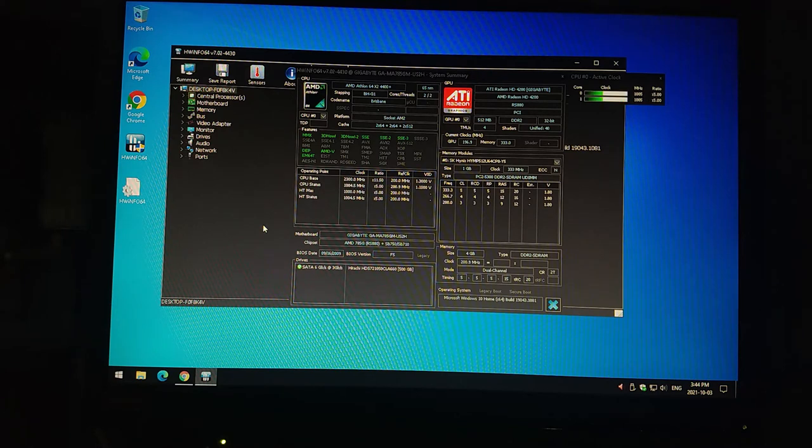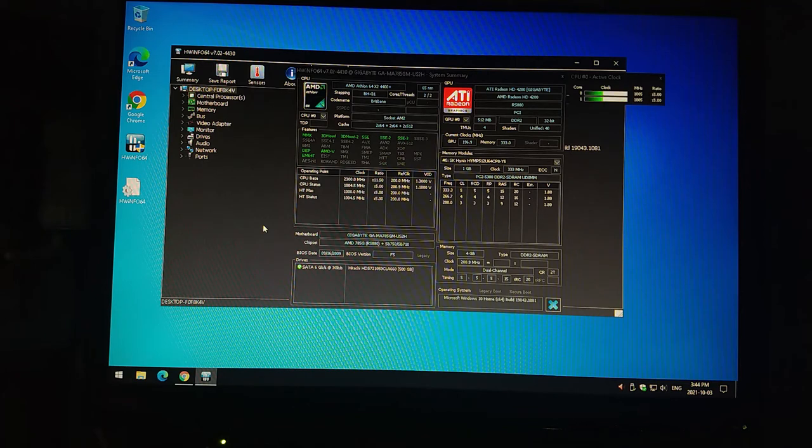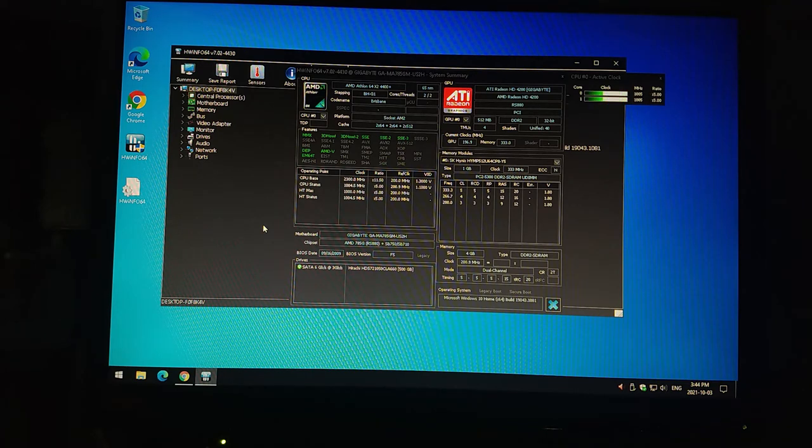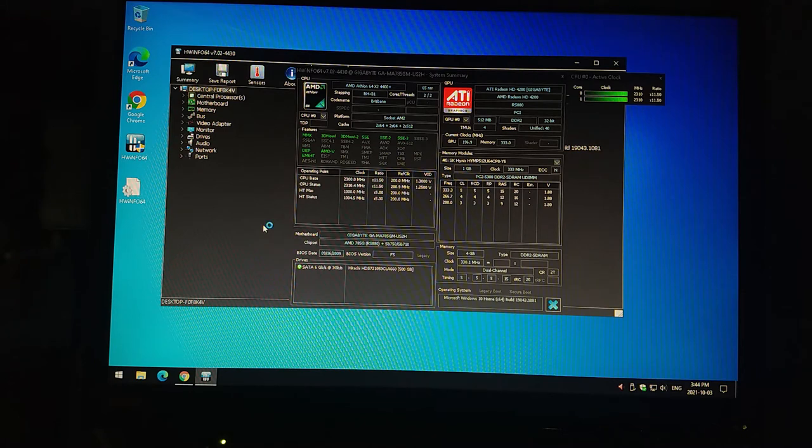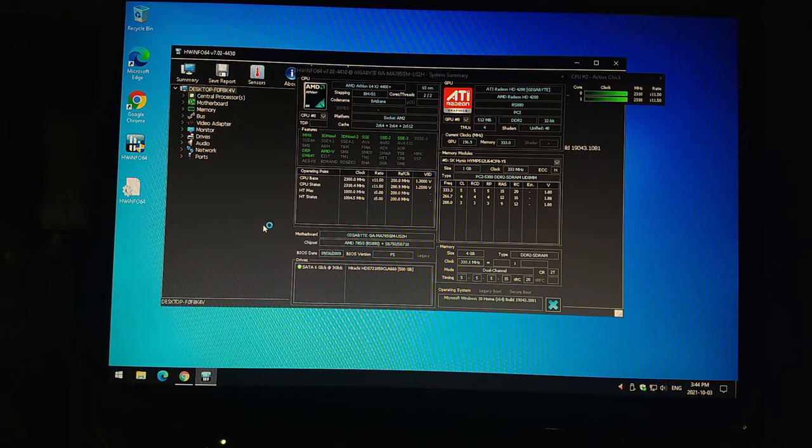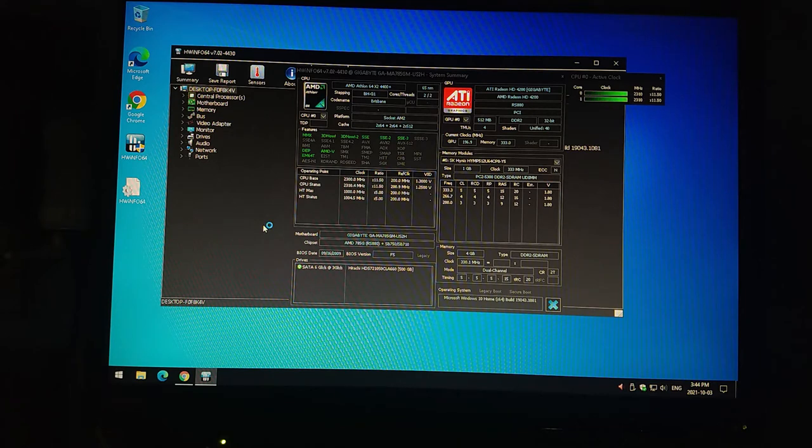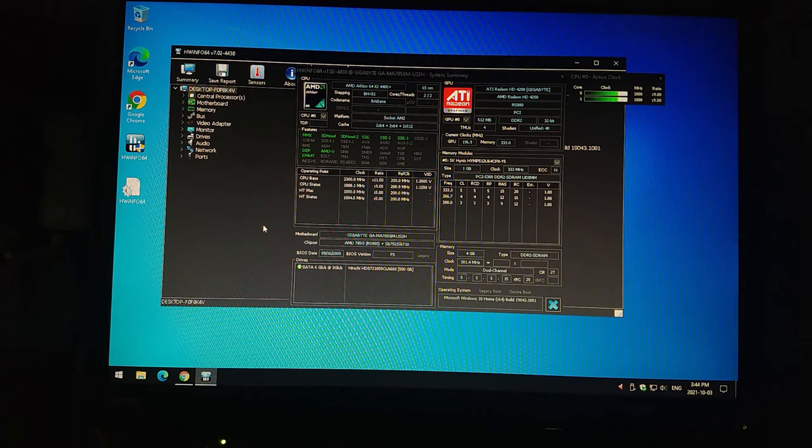So storage wise, we've got a 500 gig Hitachi drive in here. It's running on three gigabit per second performance. And then we've got an ATI Radeon HD4200 processor. So that's also known as an RS880. And that's using system memory of which we have four giga worth of RAM for one gig sticks. We could do two gig sticks and get up to eight gig of RAM on this system.